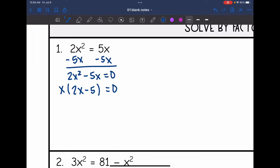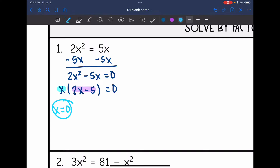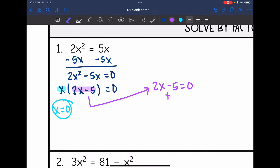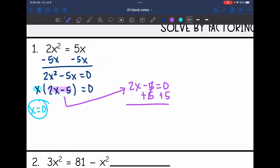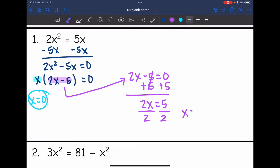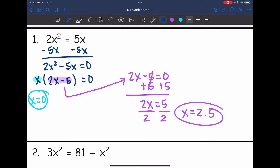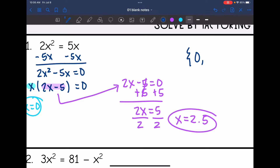That is the furthest I can factor this. So now I'm going to set each factor equal to 0. Starting with just x set equal to 0 — there's my first solution, x equals 0. Then the second factor is 2x minus 5, set equal to 0. I add 5 to both sides and get 2x equals 5, then divide by 2. I'll change this to a decimal since I'm going to graph it, so x equals 2.5. My solutions are 0 and 2.5.